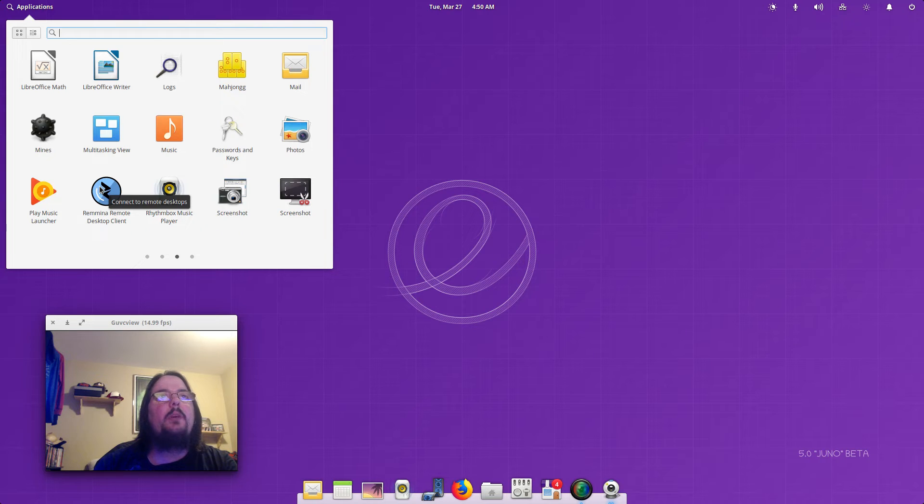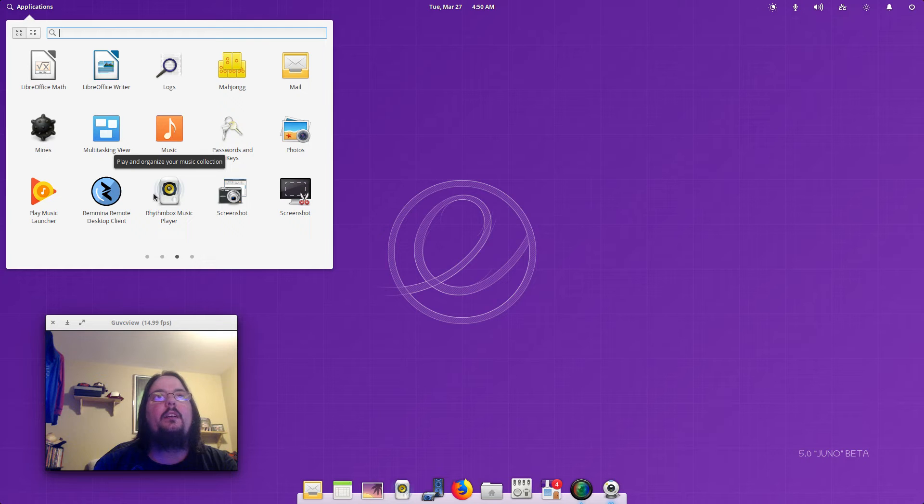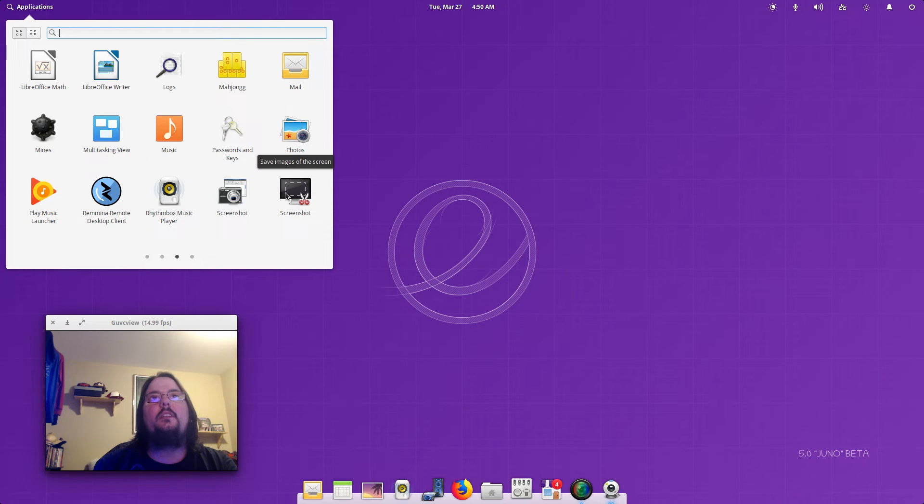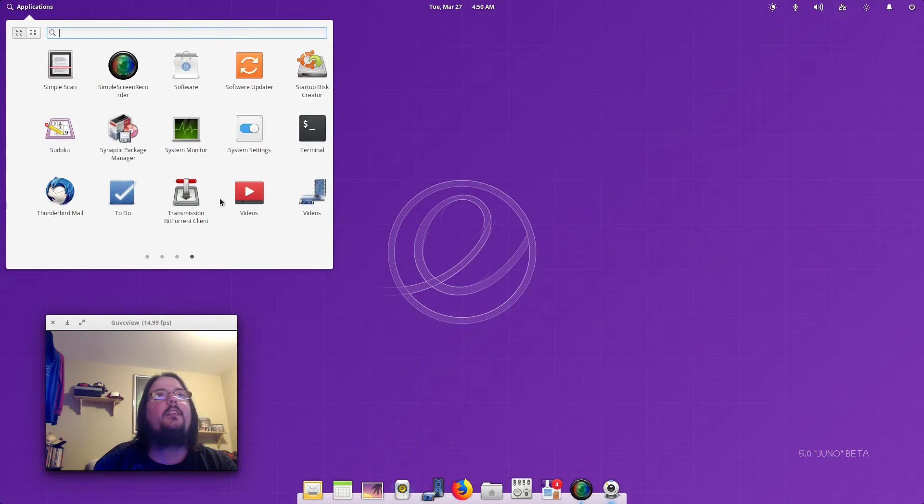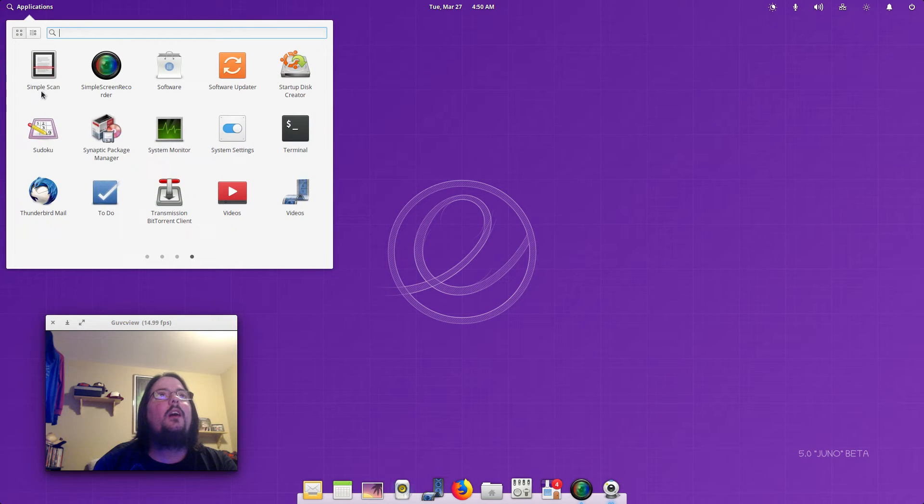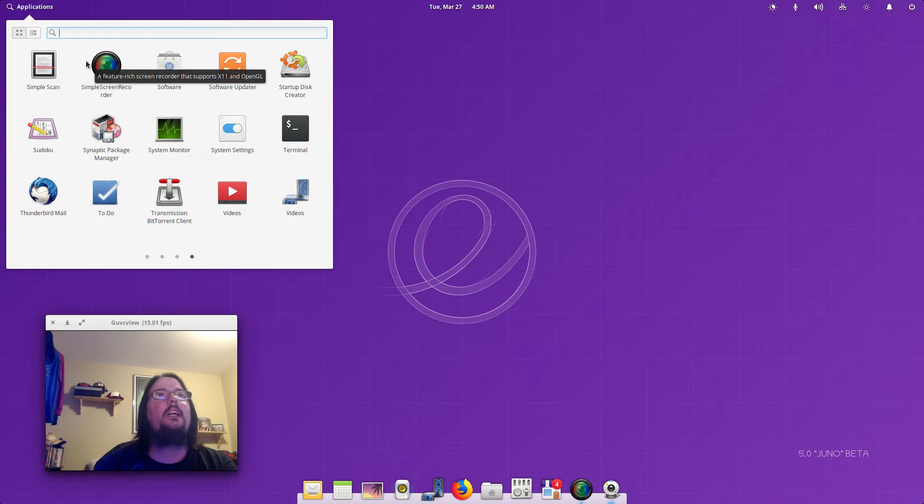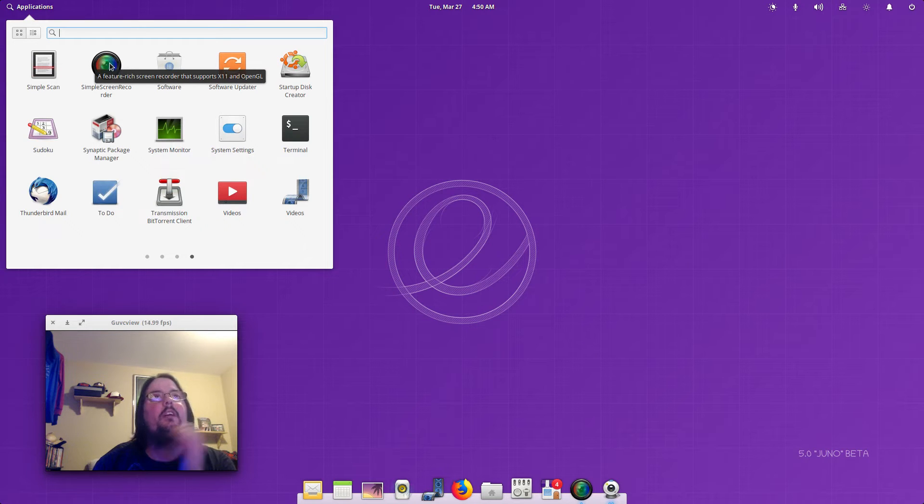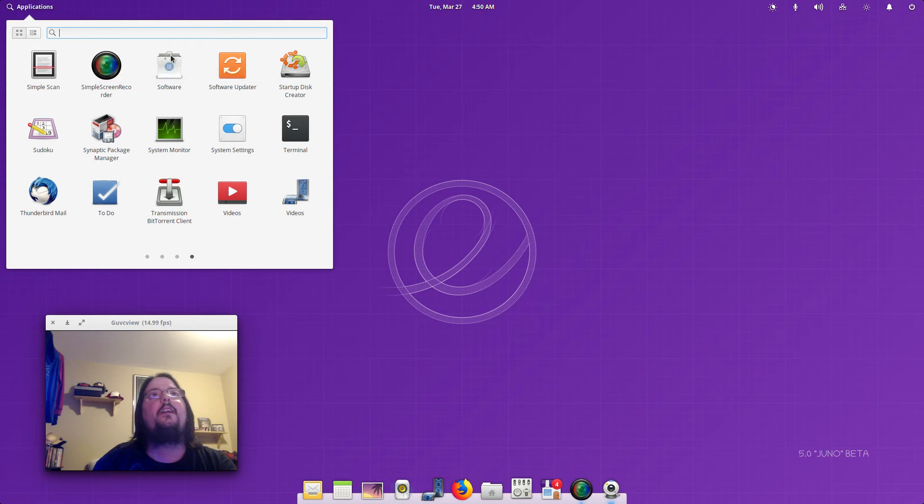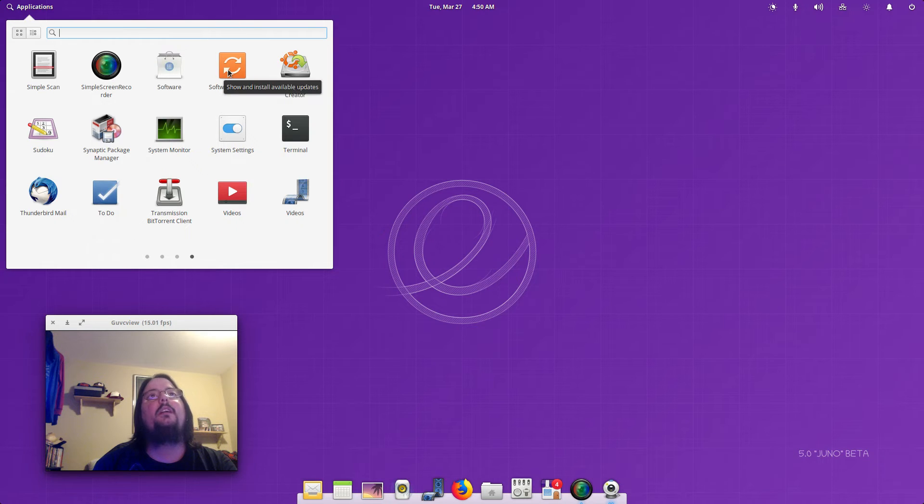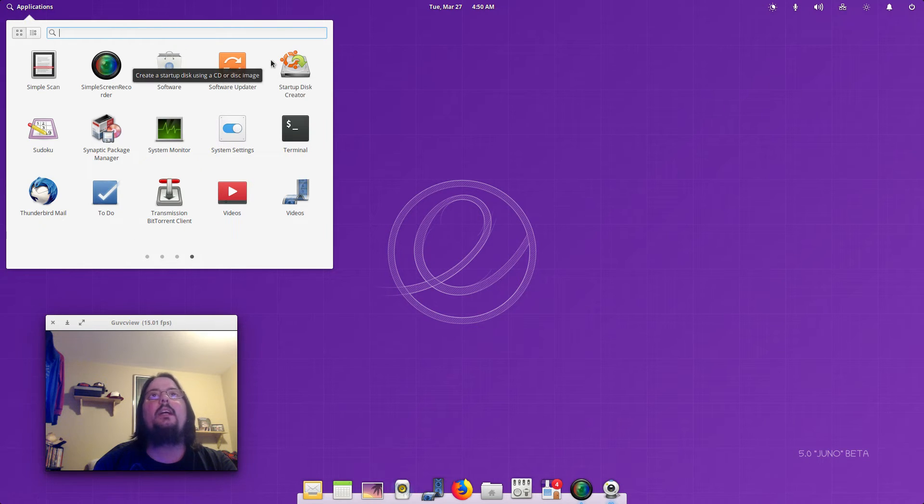Multitasking View, Music, Passwords and Keys, Photos. You've got your Google Music, that's what that is. Remmina Remote Desktop Client, Rhythmbox, Screenshot to save screenshots, Simple Scan for your printer, Simple Screen Recorder which I downloaded.